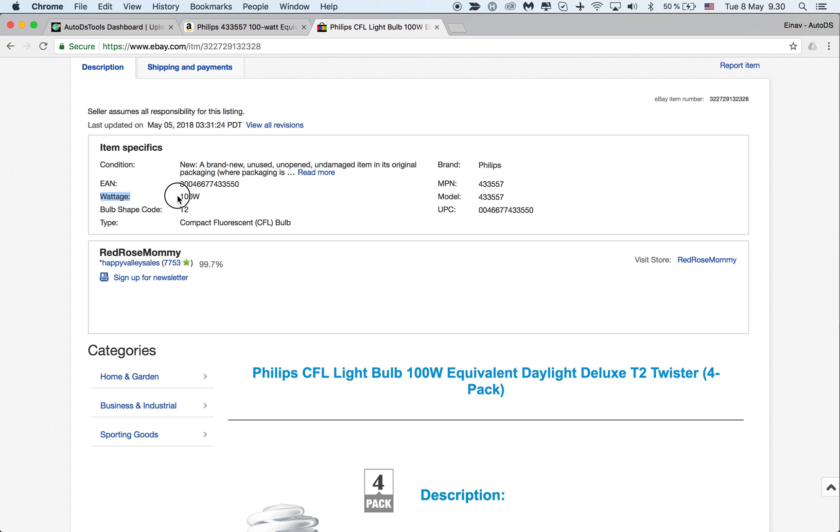He added this one, this one, the bulb shape code and the type. These are three item specifics that he has added and they weren't originally in the listing.